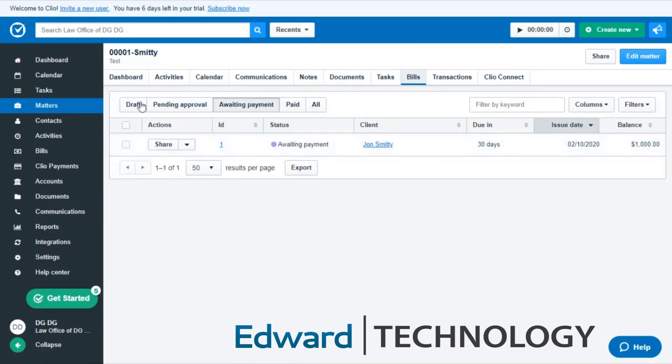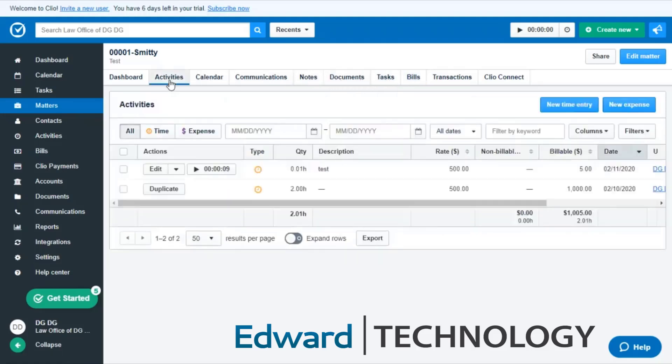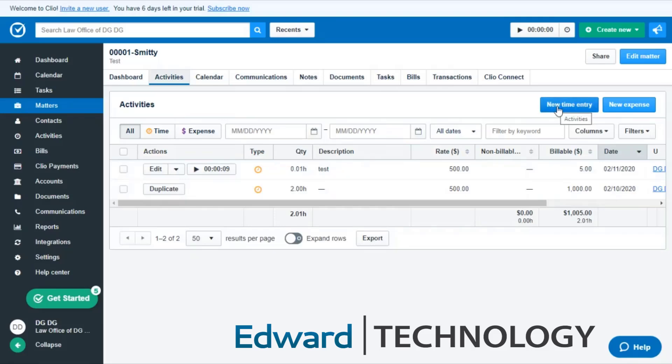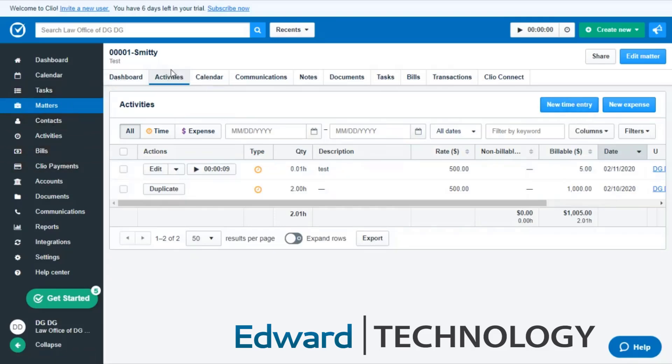So you would just go back into your activities here and this is where you would put in your new time entries. Again, you click on the matter, you click on activities and this is where you put in your time entries for your bill and that is where you actually view the bill.